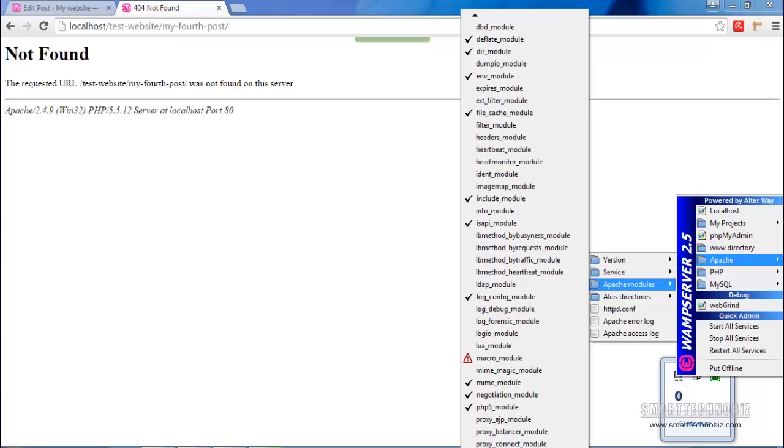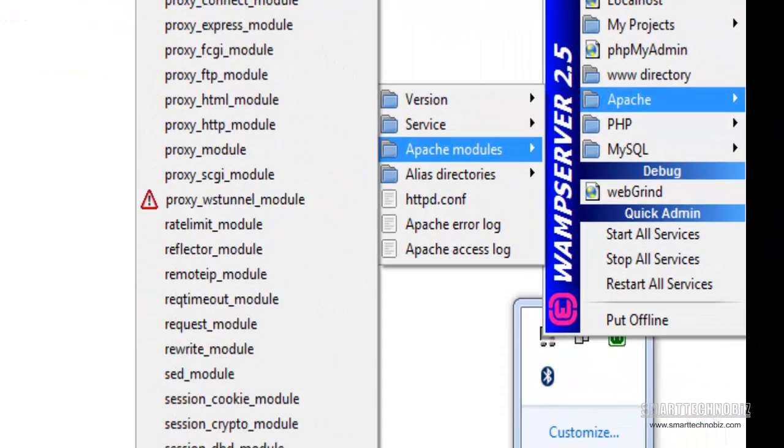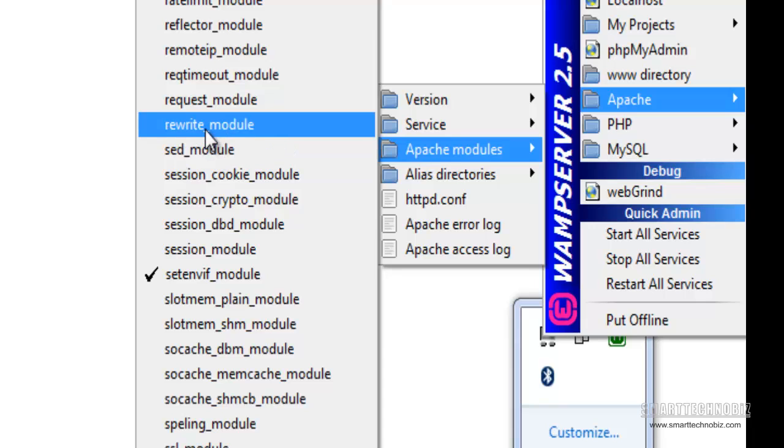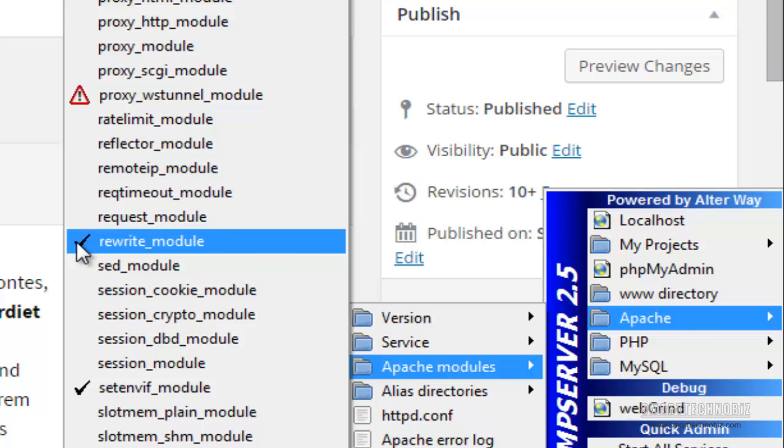So here you go, it's the rewrite module. You simply need to enable it. You need to tick it and it's enabled.